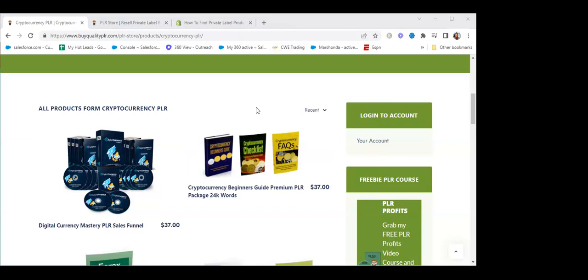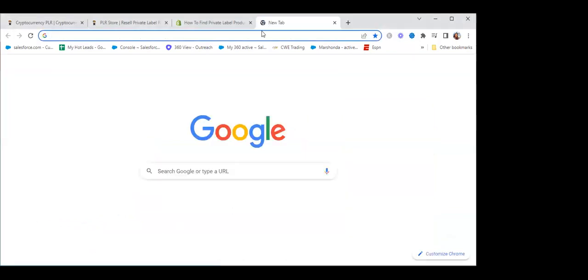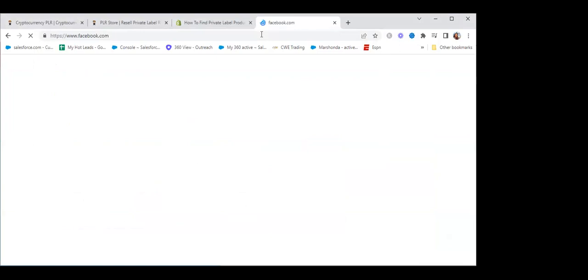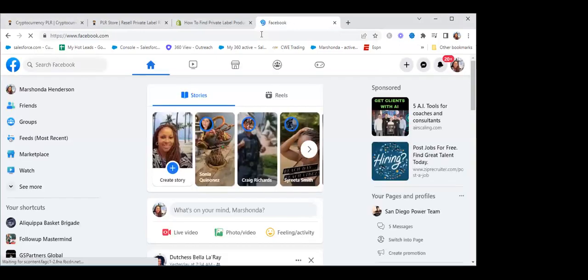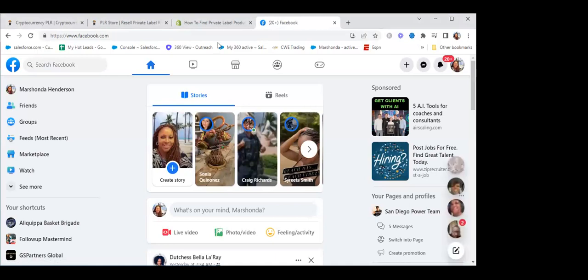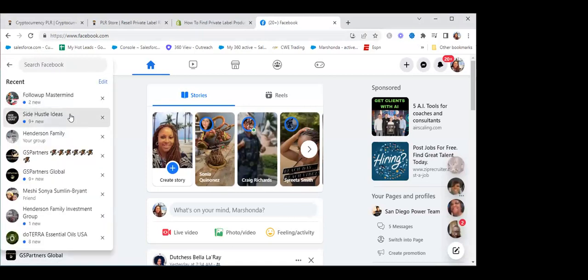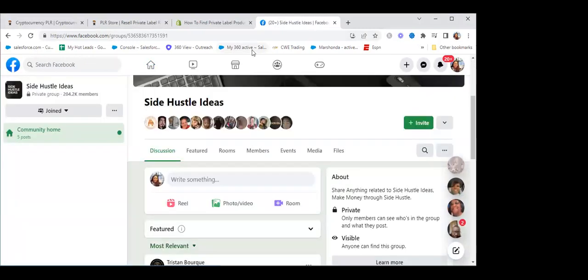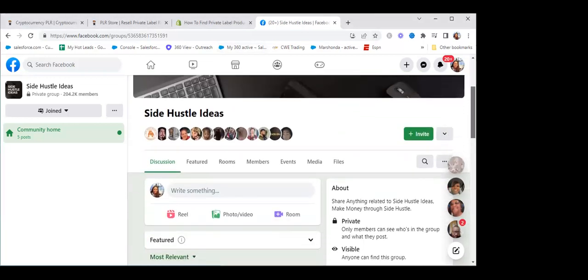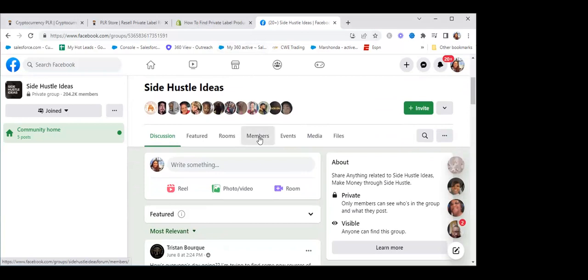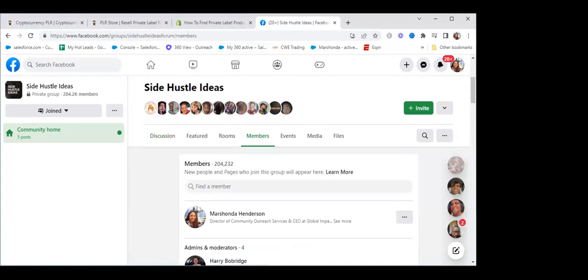For those new to the class for the first time, one of the strategies we talked about is simply going to Facebook. Facebook literally has billions and billions of people on every single day. So what I like to teach people to do is go to the groups that would be in your niche. I'll use this one as an example — it's called the Side Hustle group, Side Hustle Ideas. This group has 204,000 members, and many of you are just looking for three or four people to get to your next promotion.